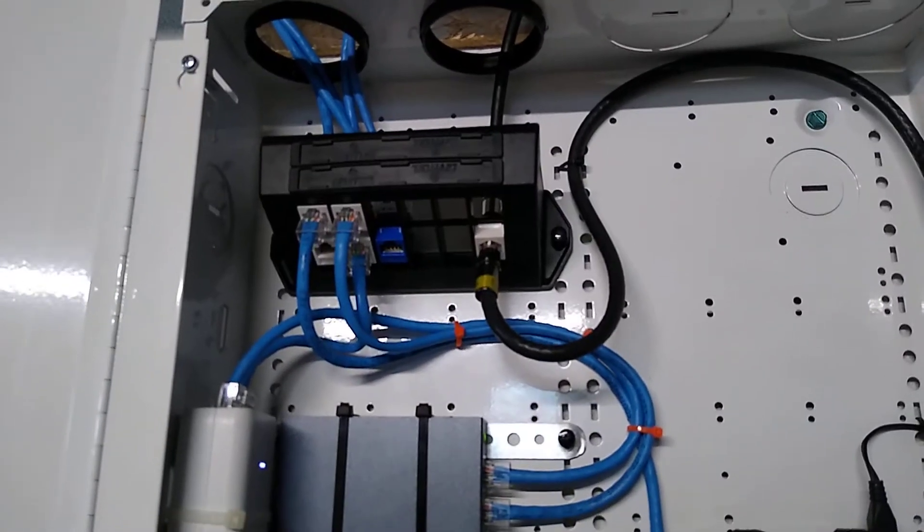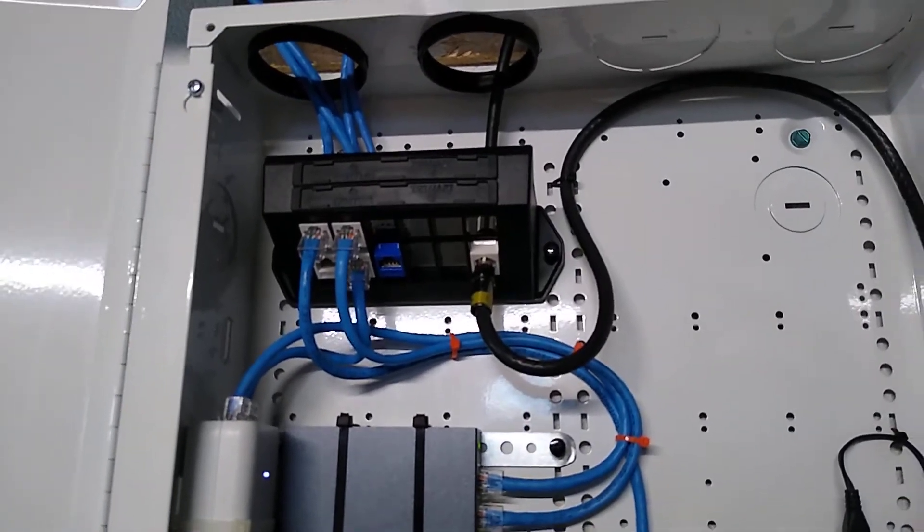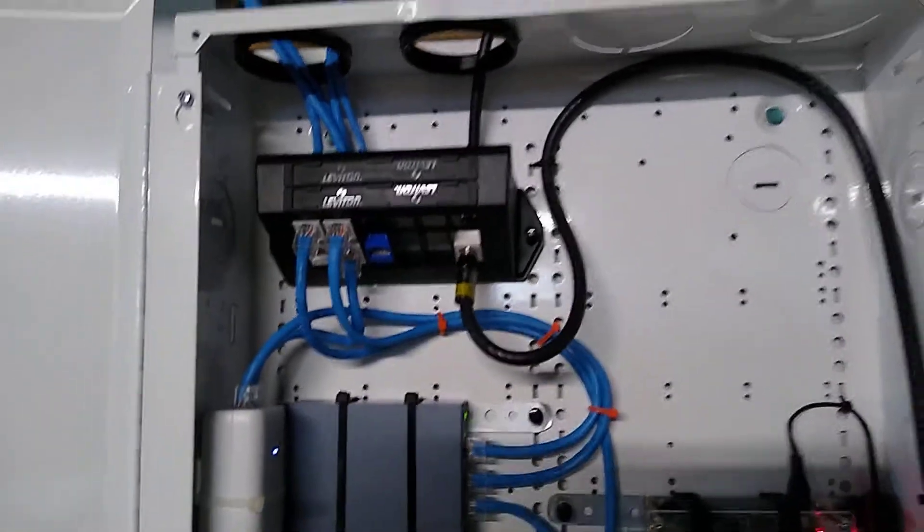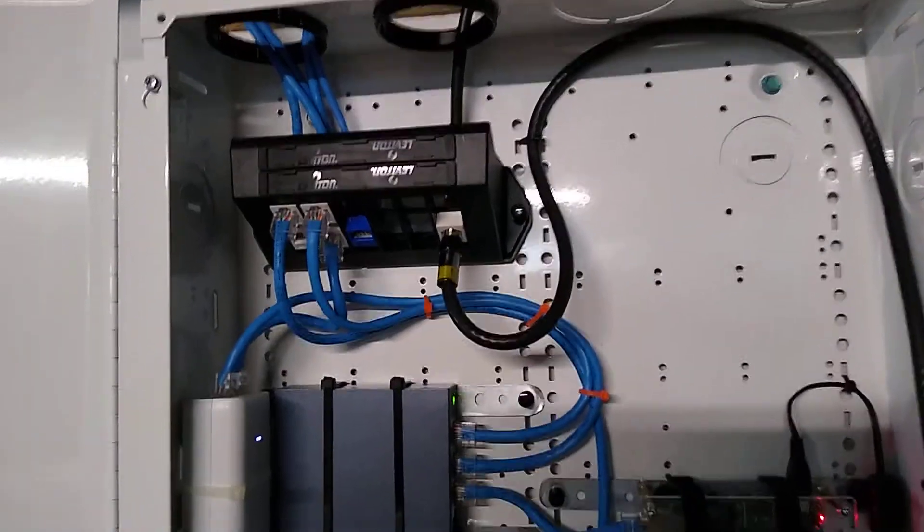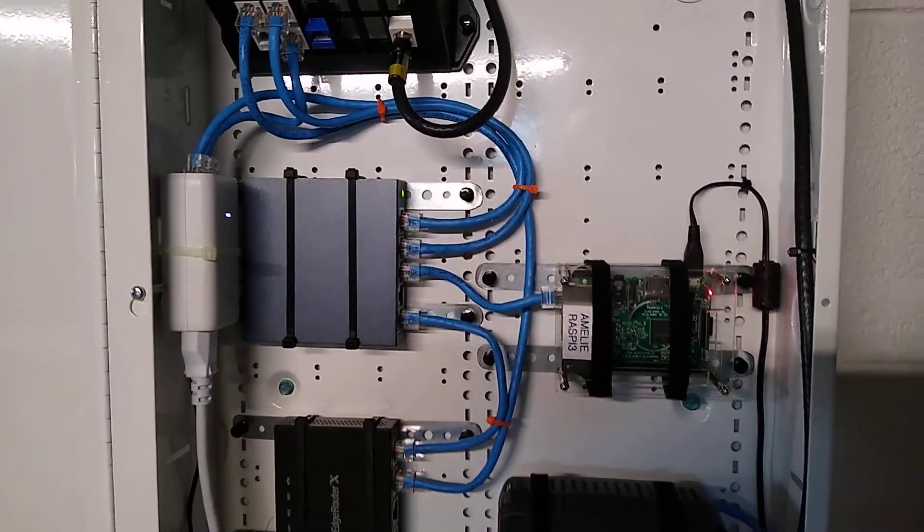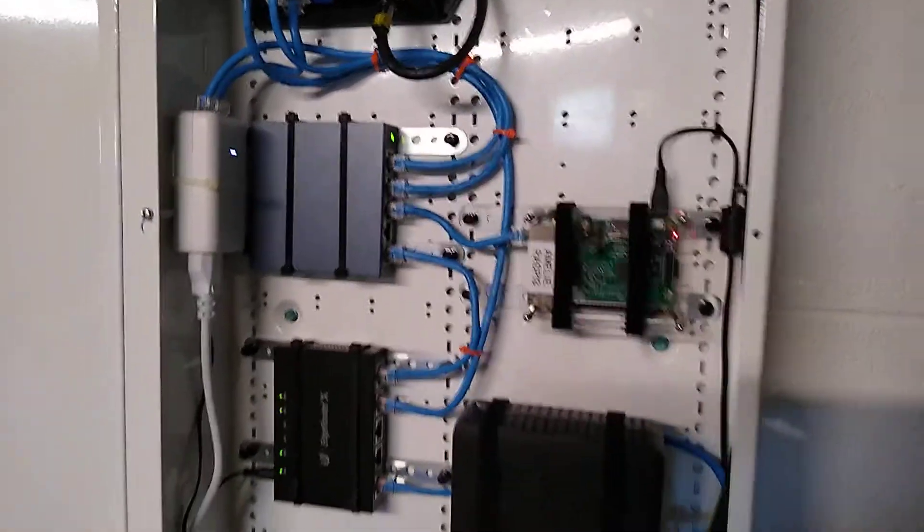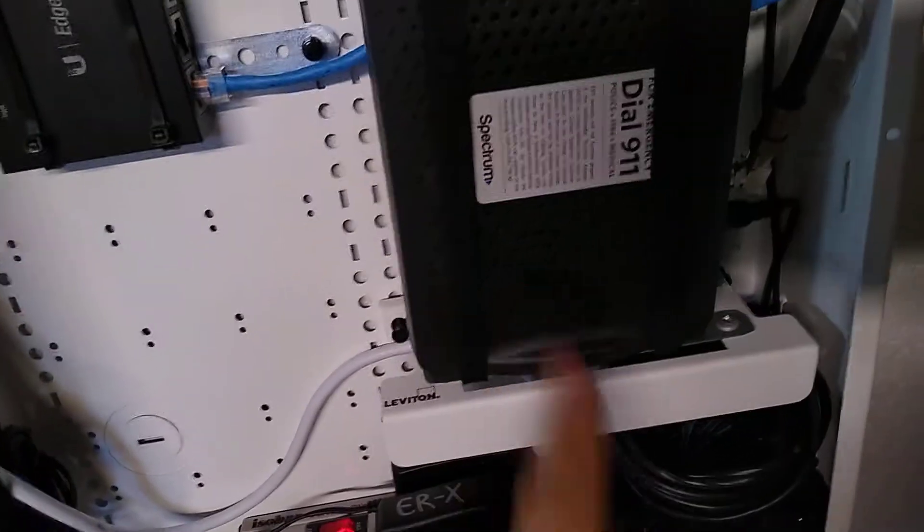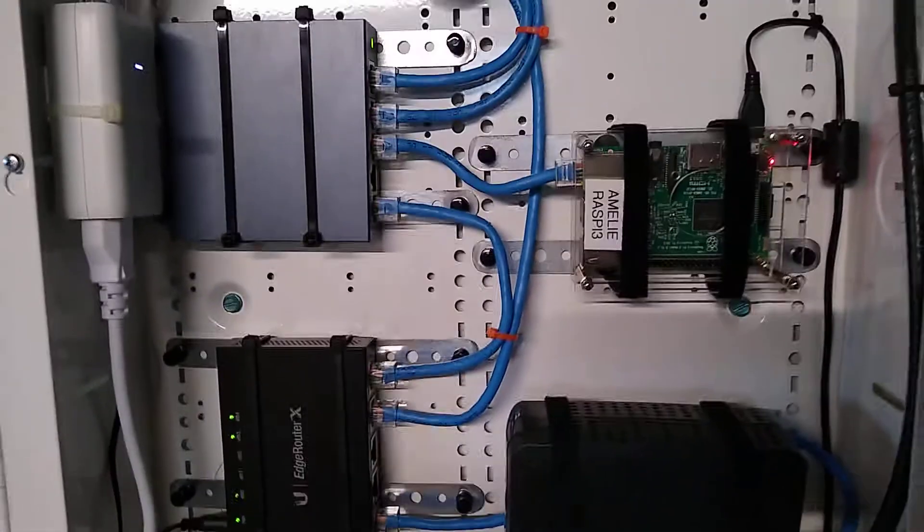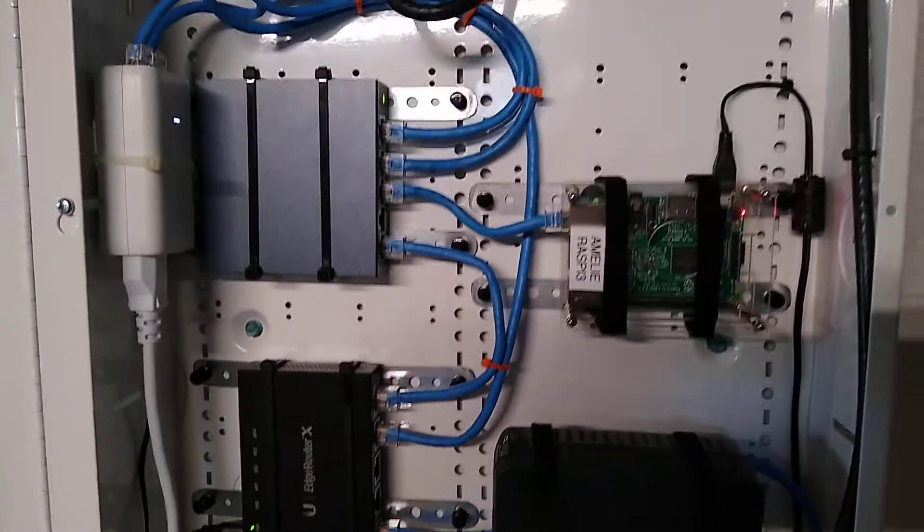I've got a few installed there for where you're going to different places. Everything else, I did get this little Leviton shelf here that's holding the modem up. Everything else is not really designed for a structured media cabinet.